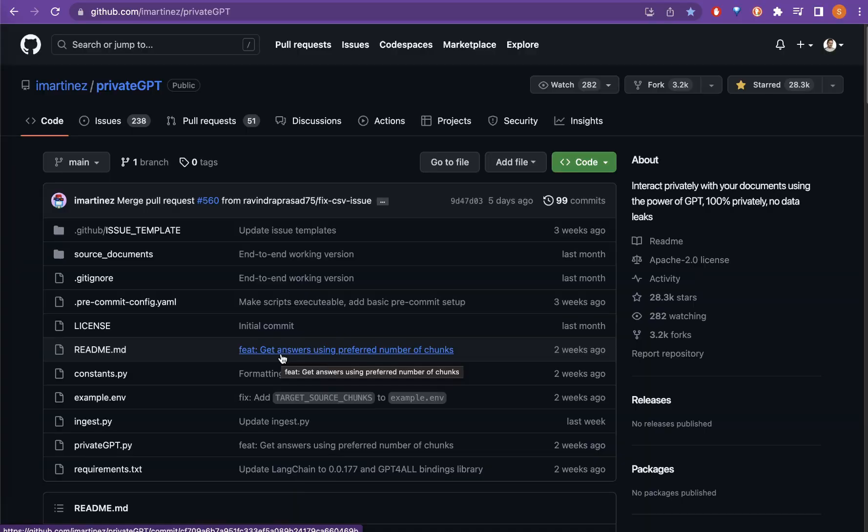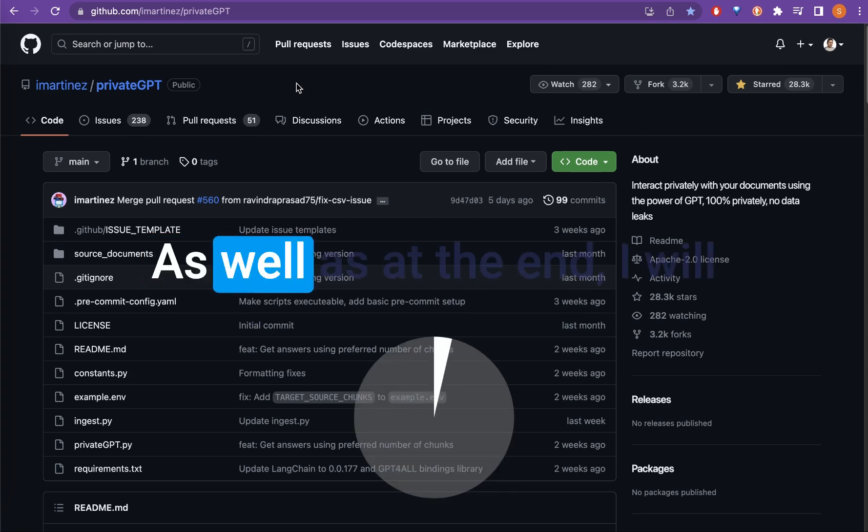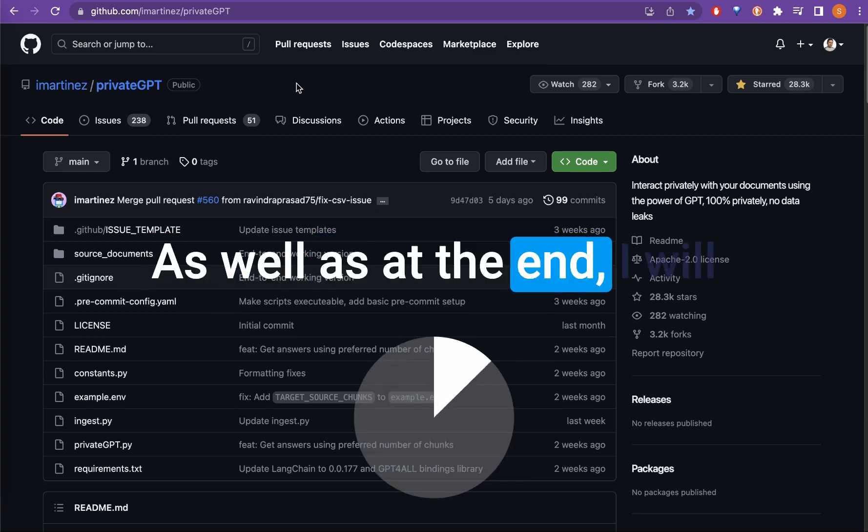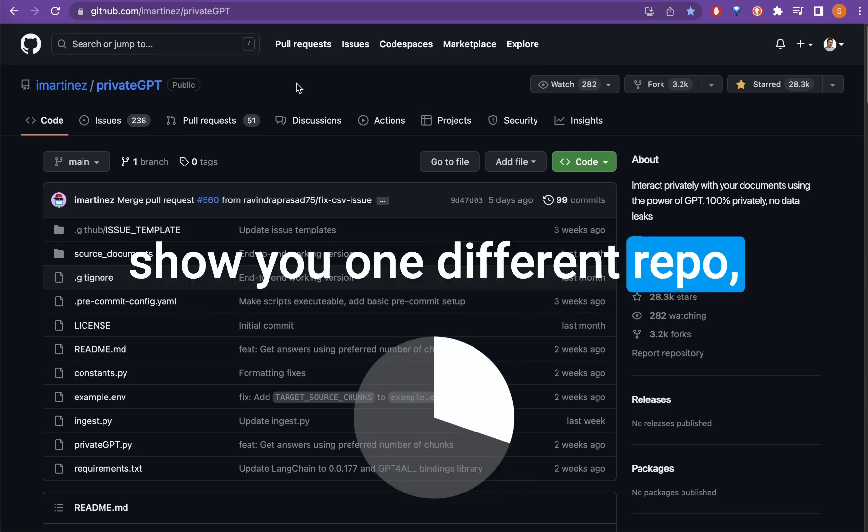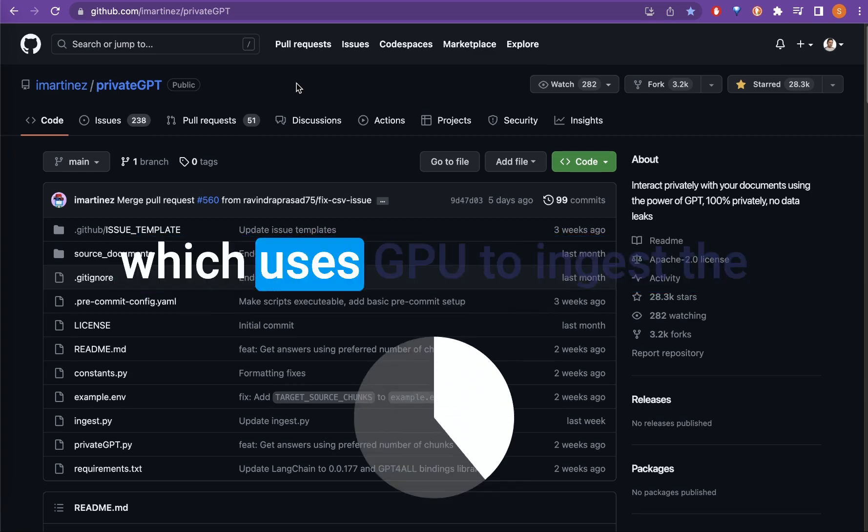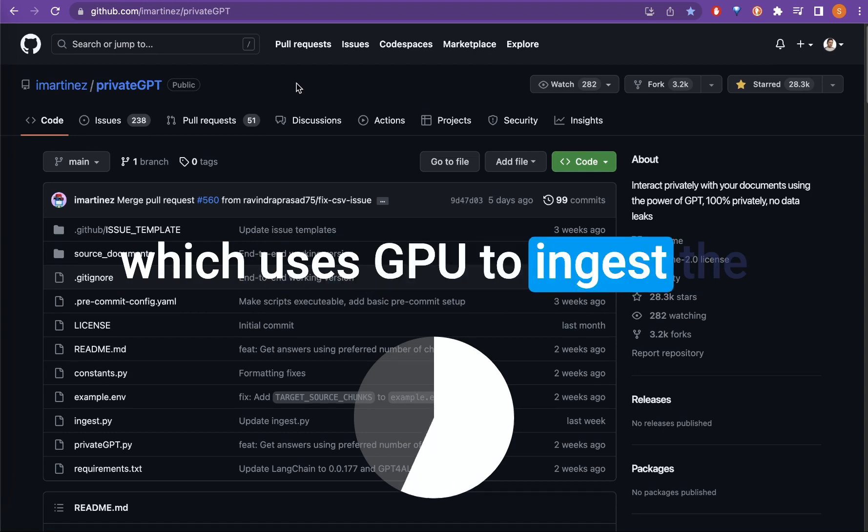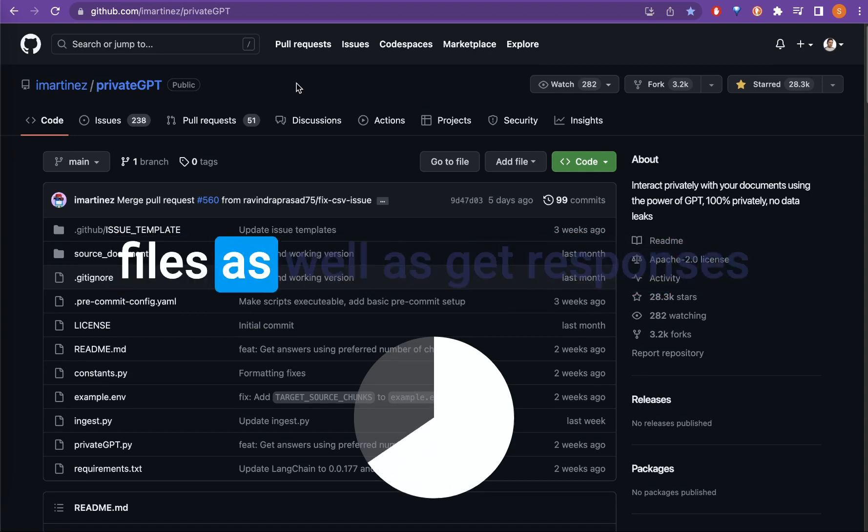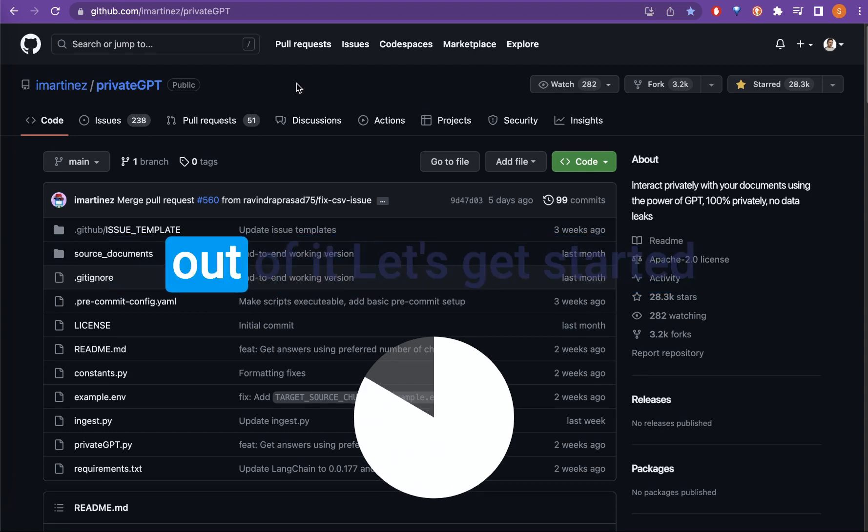In this video I will show you what has been changed in private GPT and also from where you can download models easily so that you can use different kinds of models. At the end I will show you one different repo which uses GPU to ingest the files as well as get responses out of it.